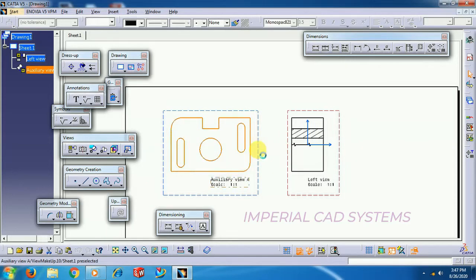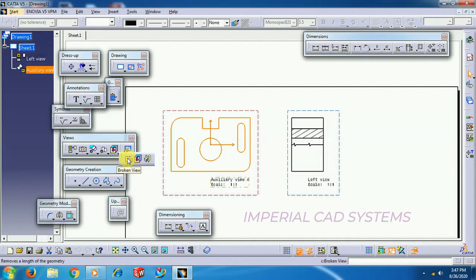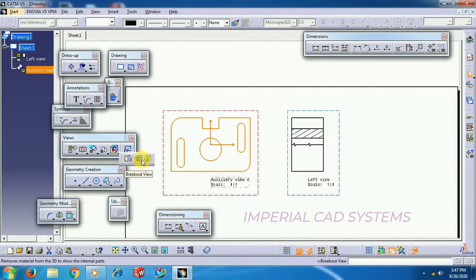Update. So like this is the usage of broken view for lengthy objects. To minimize, to utilize the drawing sheet space, we use broken view to cut lengthy objects. Then breakout view to see some portion, quarter portion, half portion, we use breakout view.